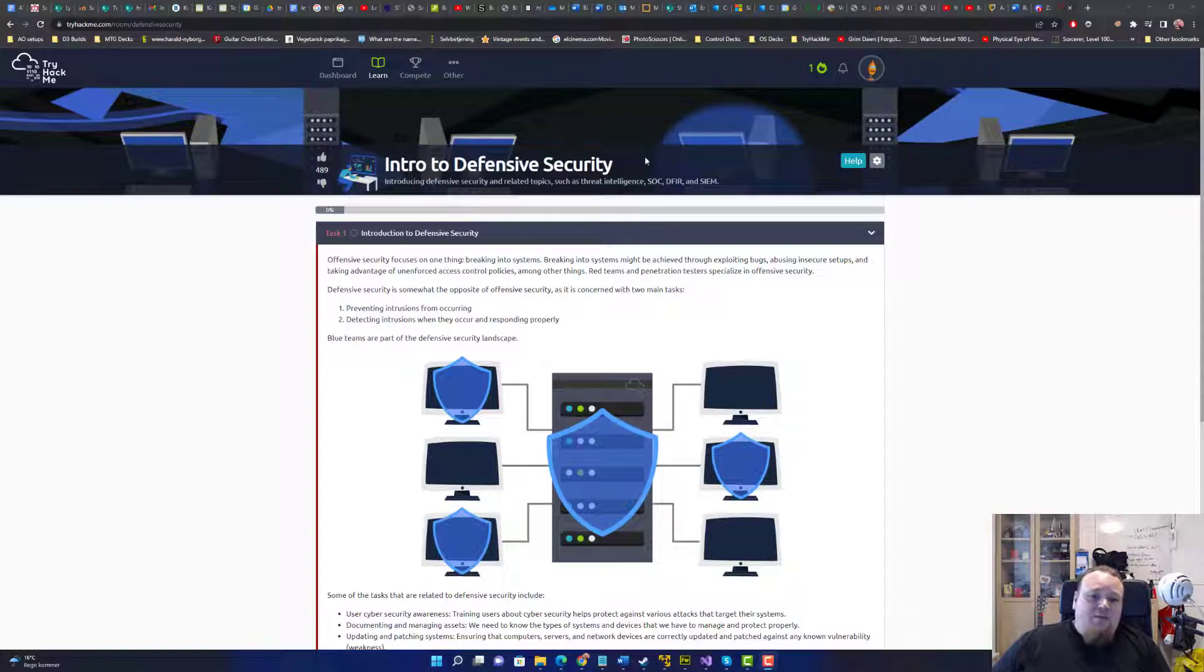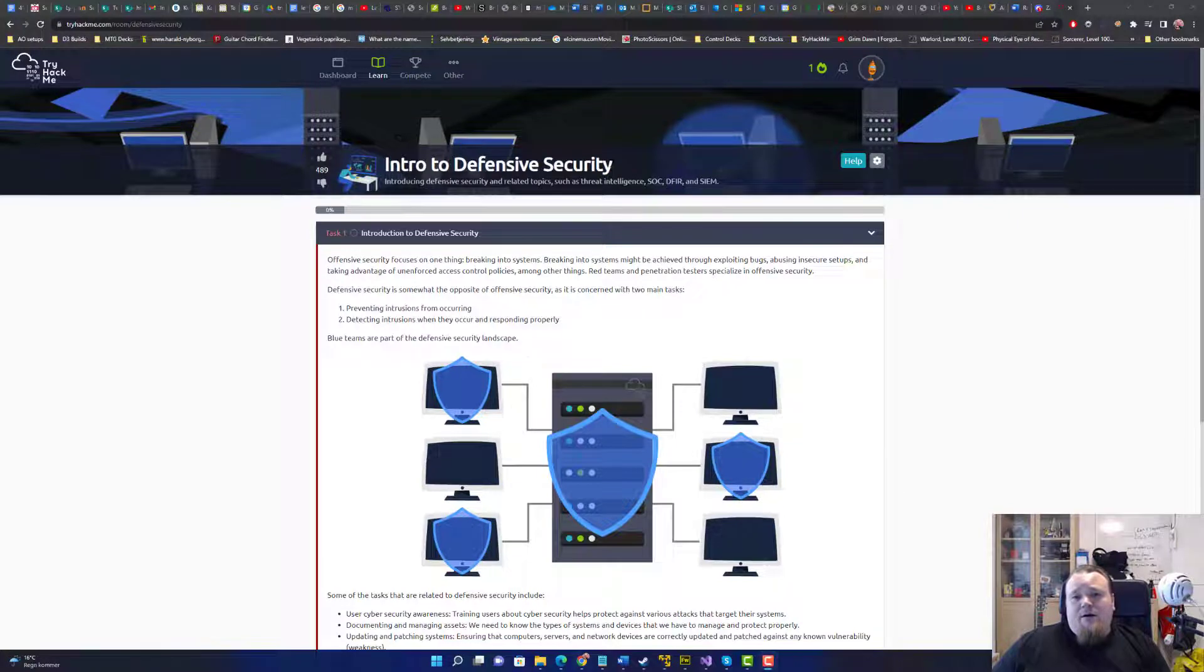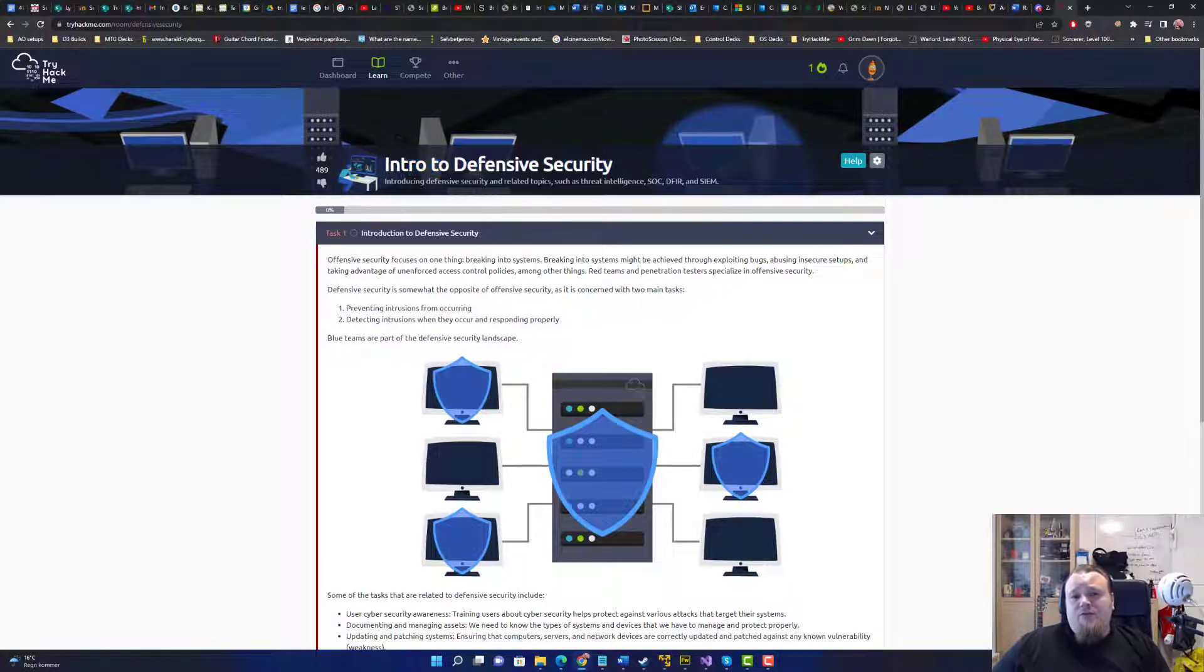Hello lads, welcome to this room here on TryHackMe. It is called Intro to Defensive Security.